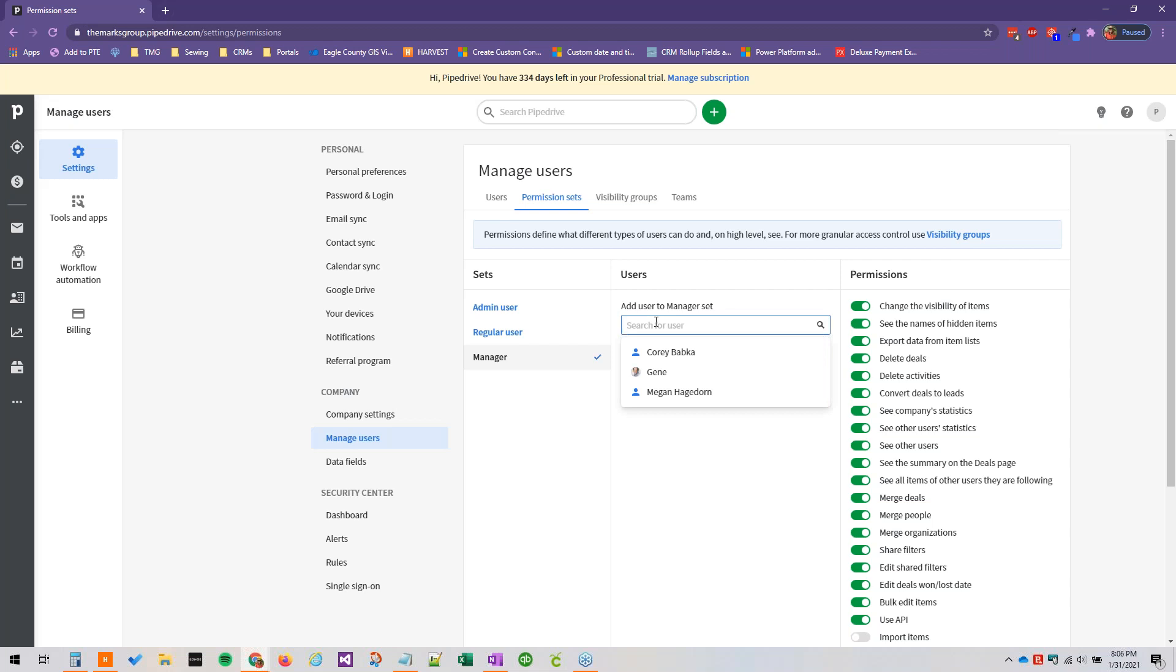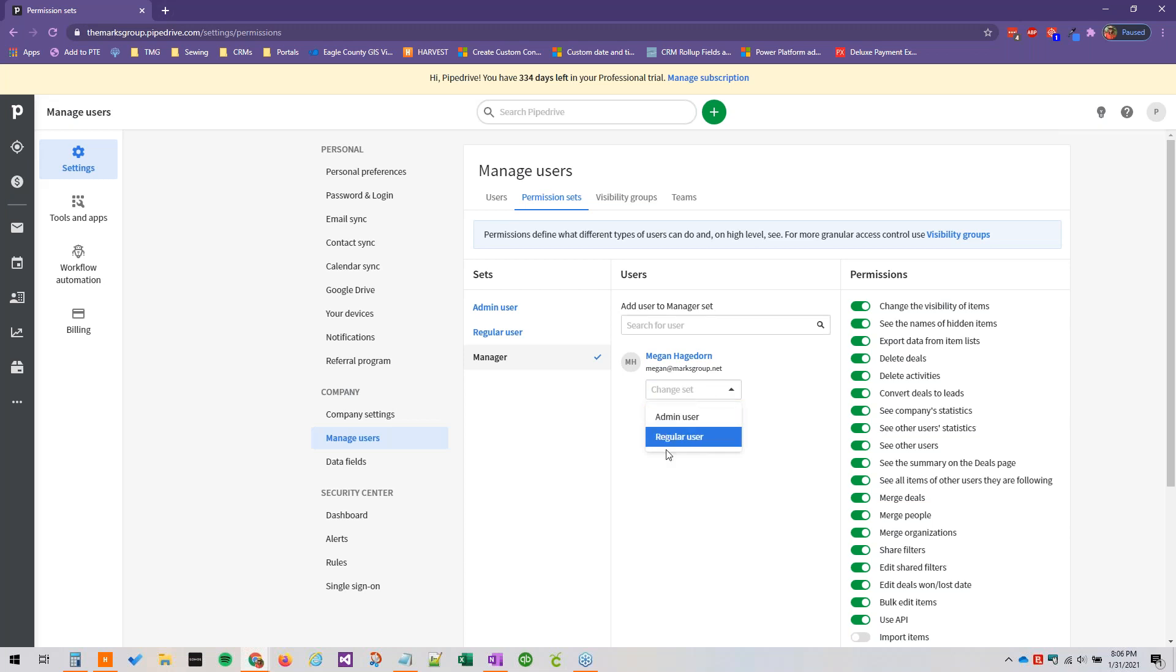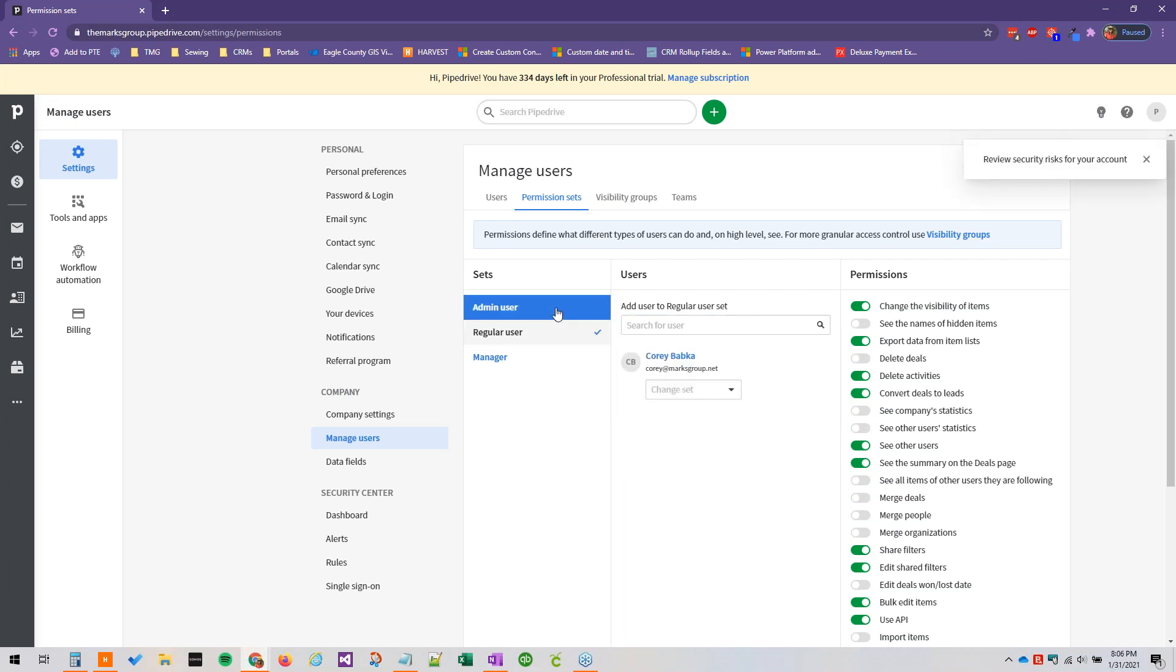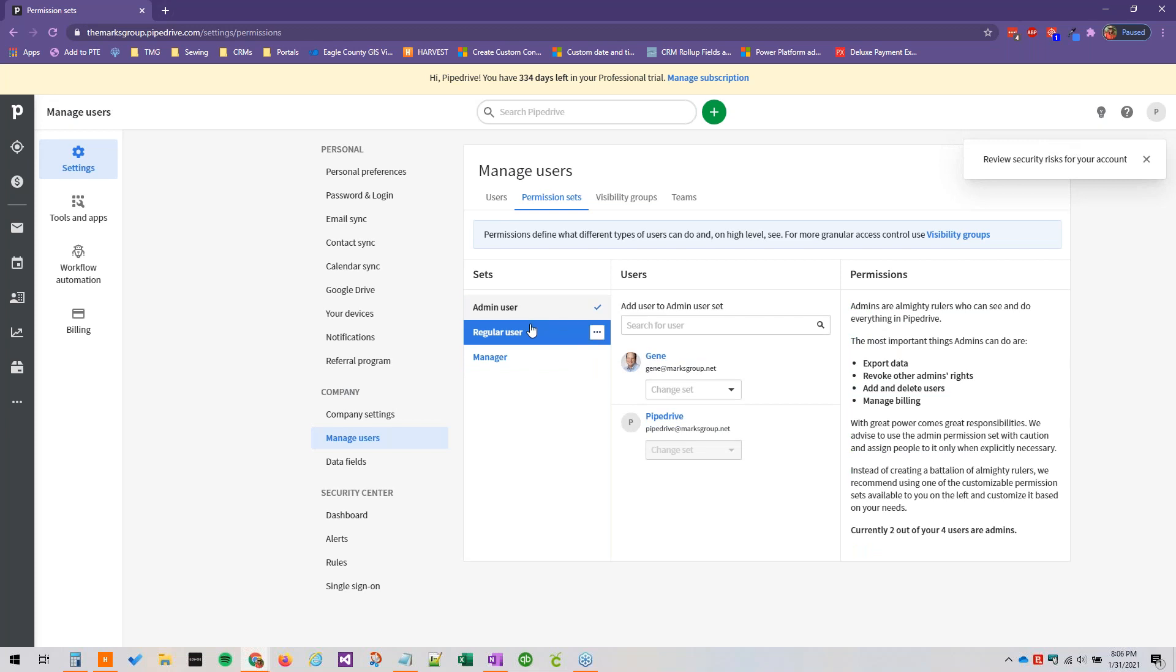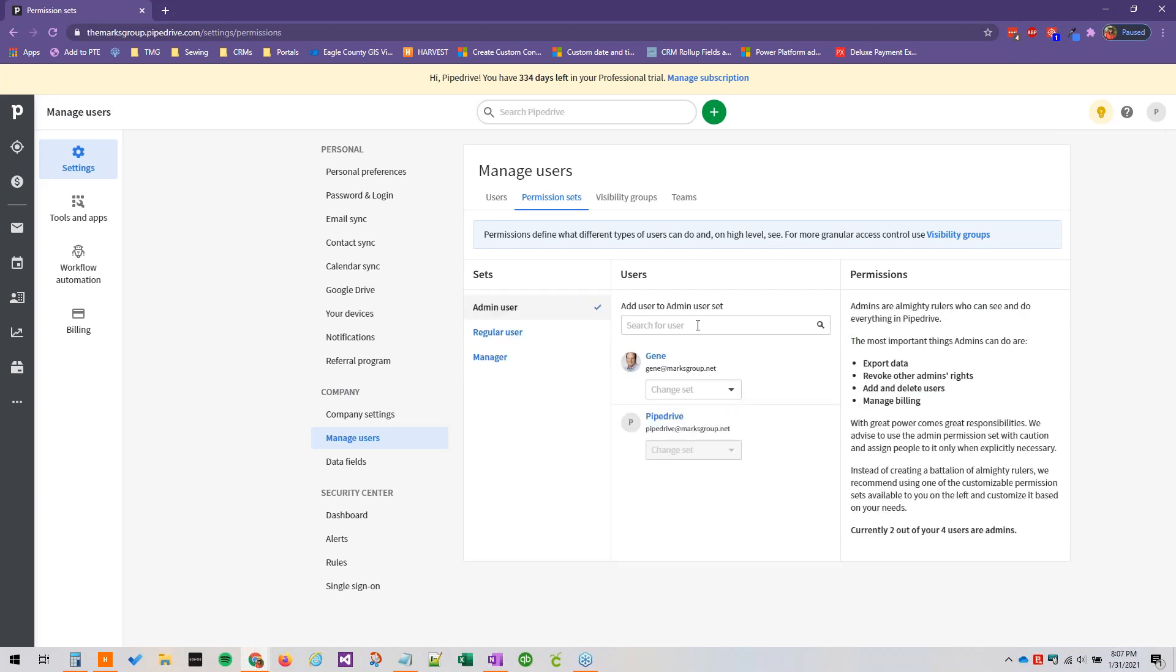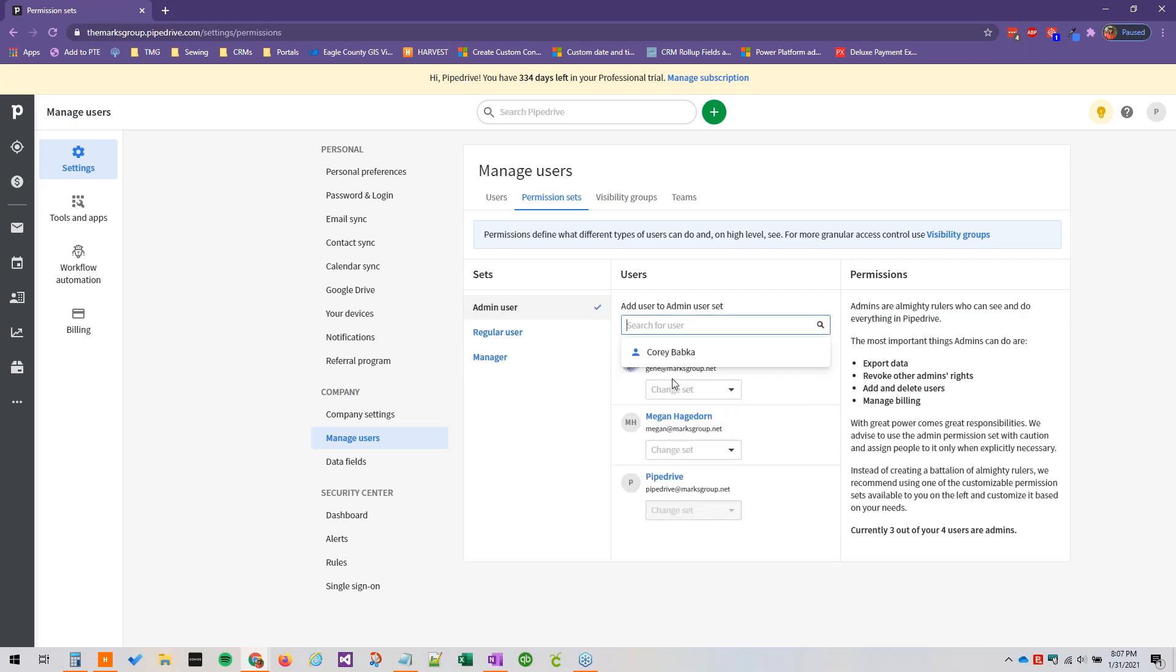And then to add users to our permission sets, you can just add them straight from here. Users can only be part of a single permission set at a time, also an important thing to note. So I'm just going to change this back. And then to change the set once you've added them here, you can just click the change set drop down, or you can navigate back to the actual admin set and add them back like this.